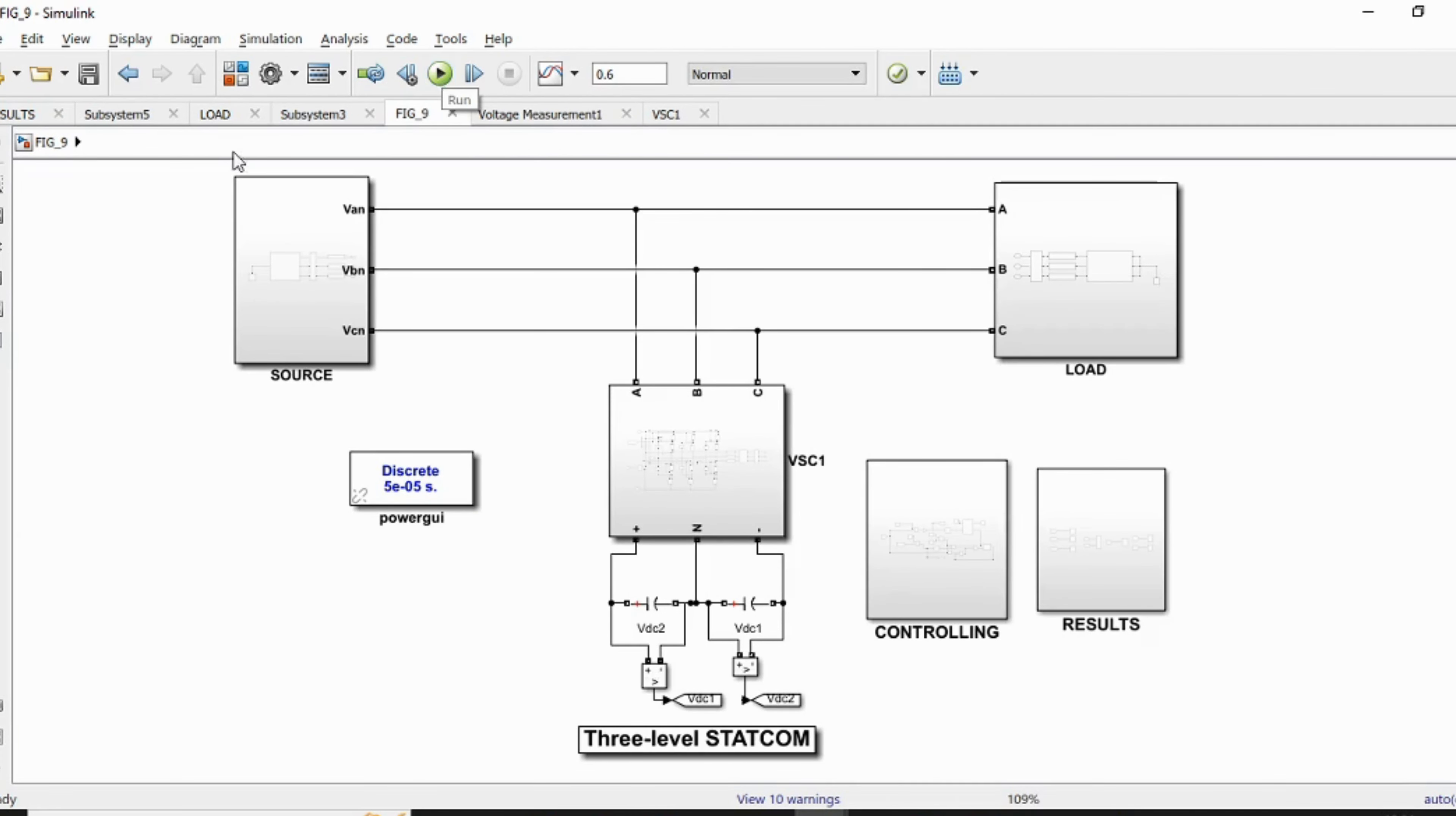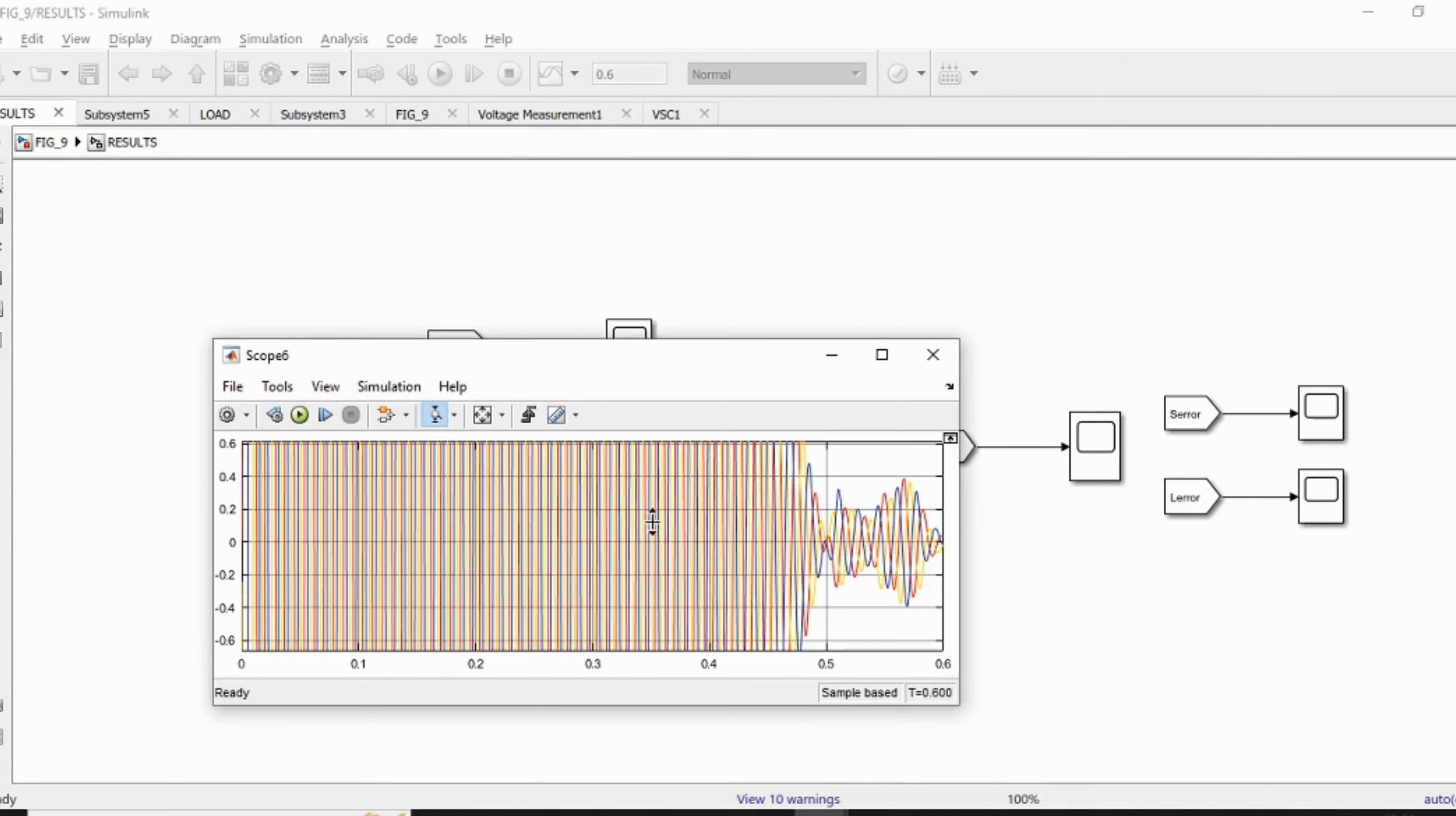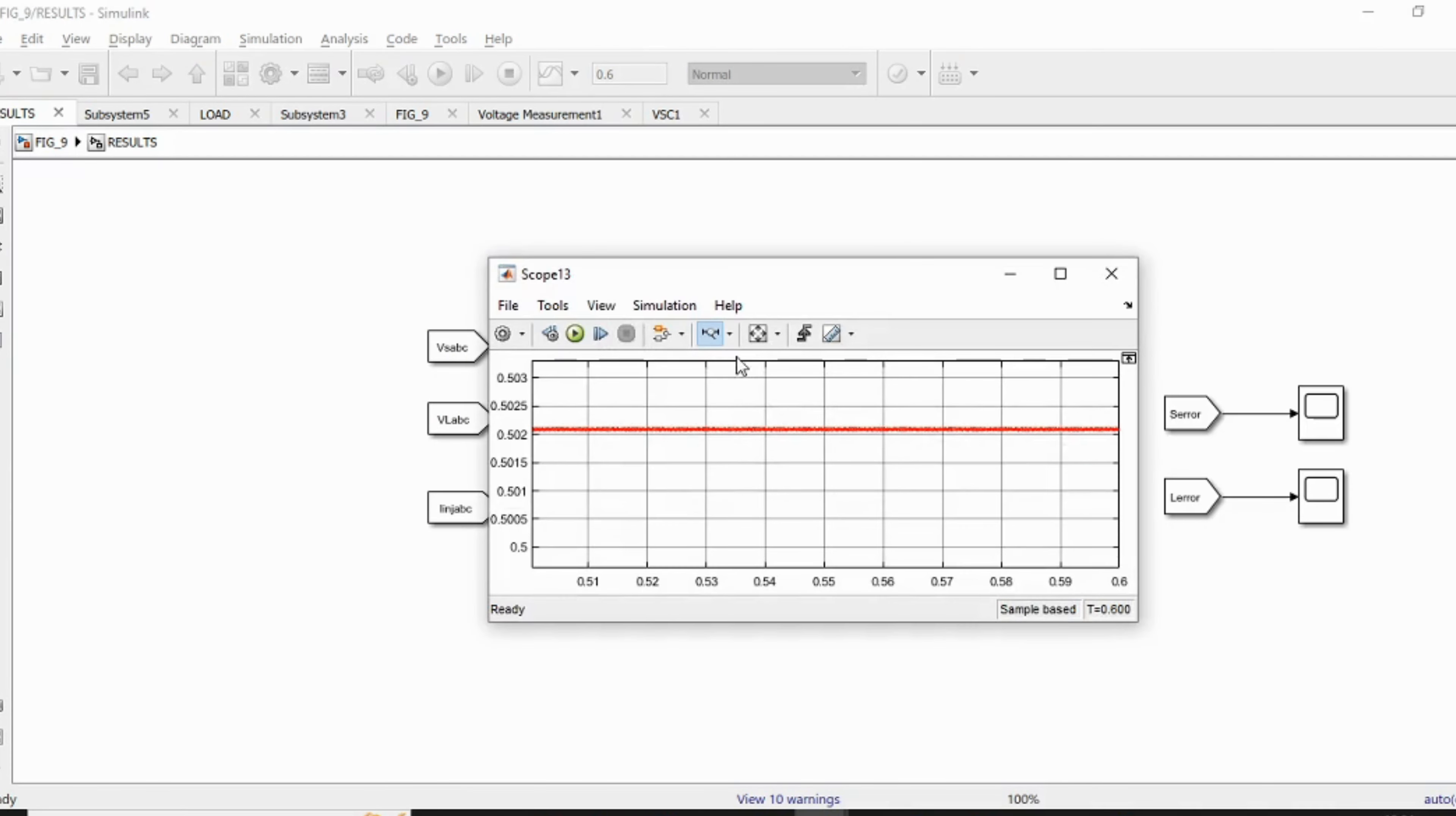Power Quality Enhancement of the Distribution Network by Multilevel StatCom Compensated Based on Improved One-Cycle Controller. Abstract: The main objective of this project is to enhance the power quality of the distribution network by using Multilevel StatCom Compensated Based on Improved One-Cycle Controller.